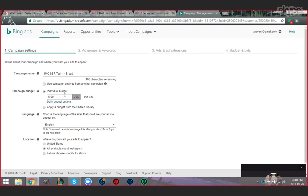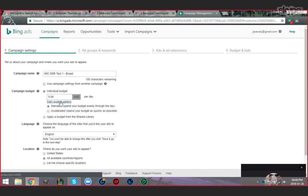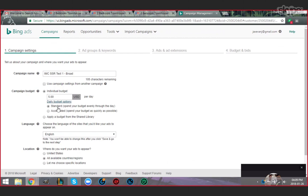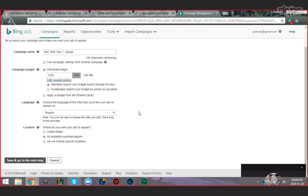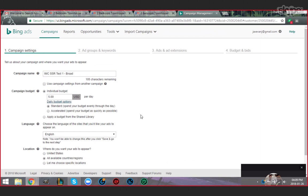If you click the daily budgets option there, there are two options: you can spend your budget evenly through the day, or you can spend your budget as quickly as possible. The second option is for advanced users. You would be using standard. Language is pretty much understandable, and there's location.